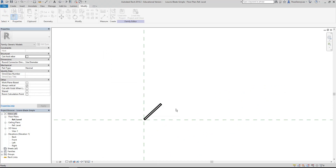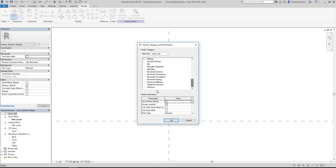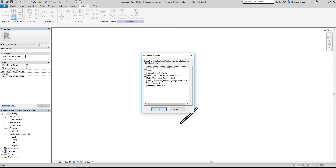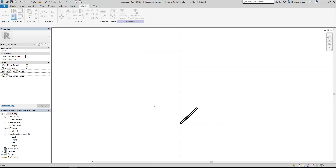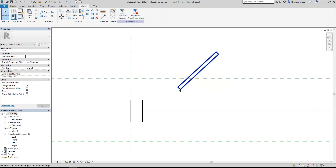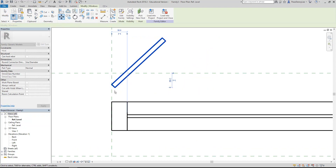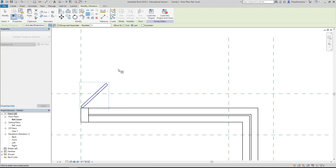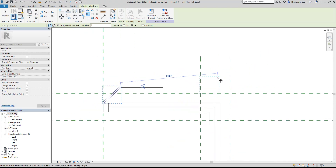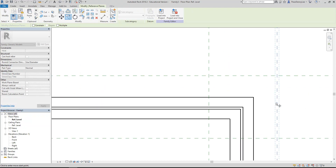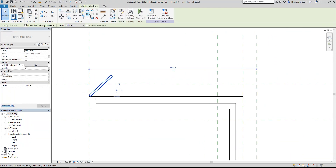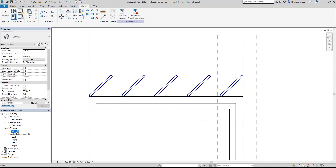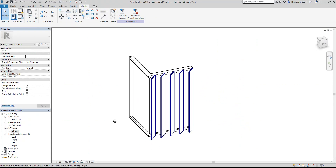Load into project - choose the window family. Place it - it looks exactly the same as the other one. Now I can array that. I'll go to the array tool with the last option, pick it up on the corner, take it over to line up with a reference plane. Do array again, picking up on that corner, over to the reference plane. Try five - there we are. That's pretty similar but it's a true window, once I set this family category to window as well.